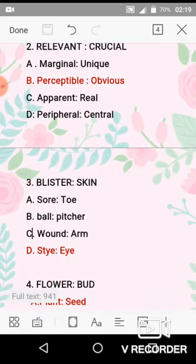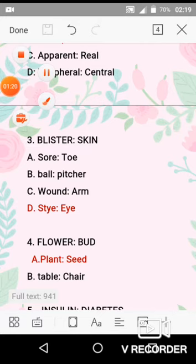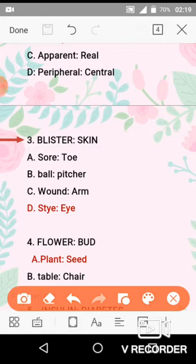Question No. 3 is blister and skin. Blister is an infection of the skin. So similarly, option D is stye and eye. This is the correct option because a stye is an eye infection — it is a kind of infection. So question No. 3, option D is the correct option.